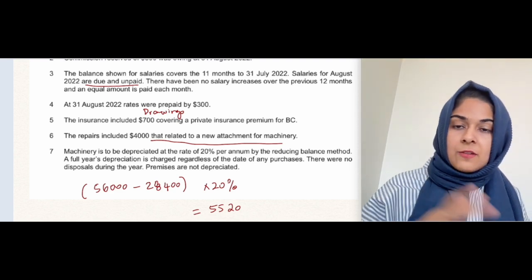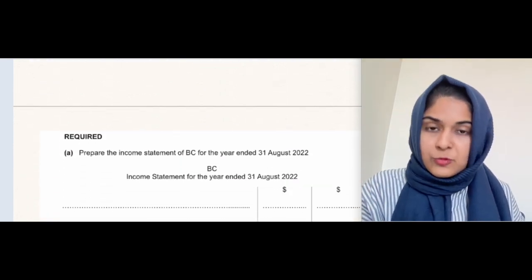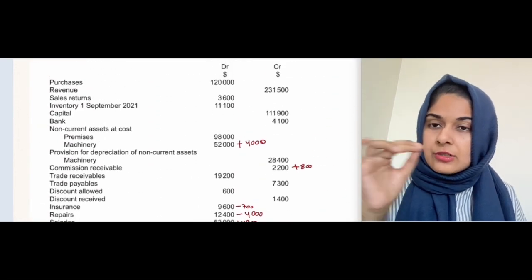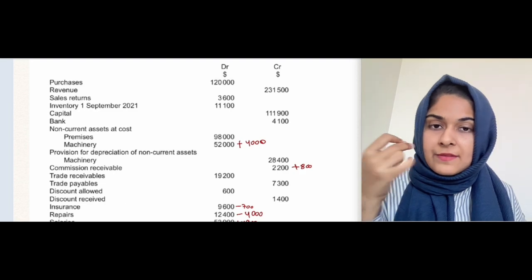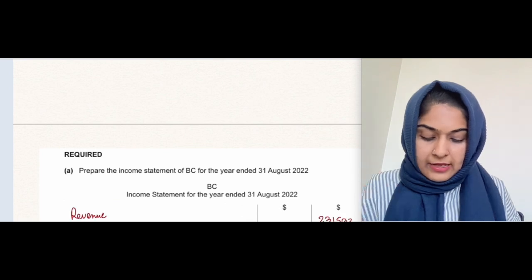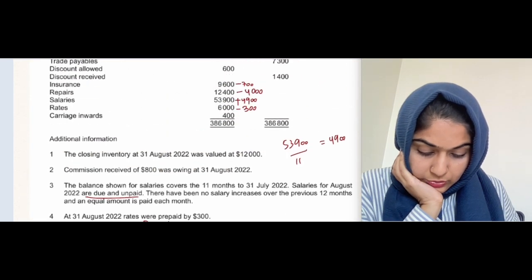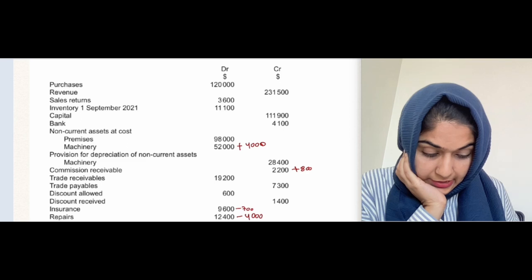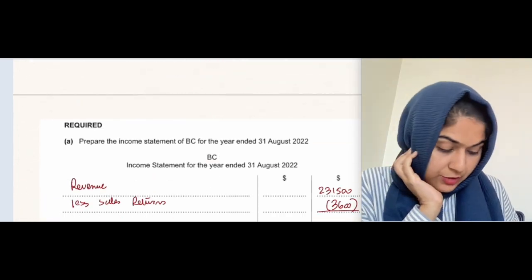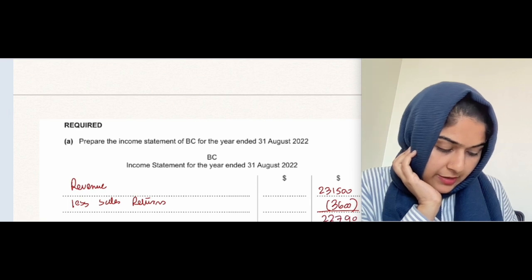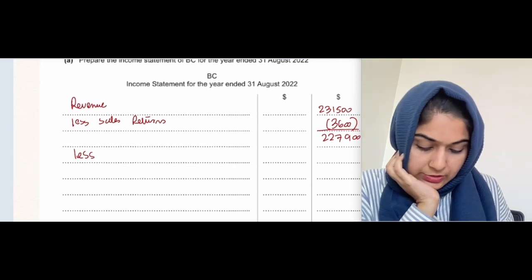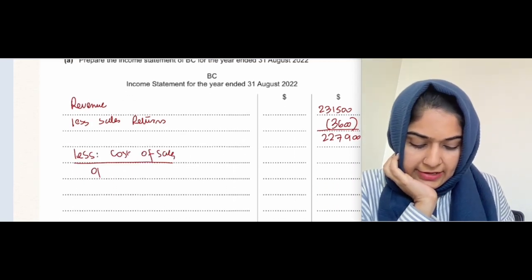Now we've solved all the adjustments, so we can move on to making the income statement. We start with revenue: 231,500. Then less sales returns: 3,600. That gives net revenue of 227,900. Then we do less cost of sales, starting with opening inventory of 11,100.